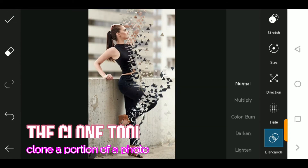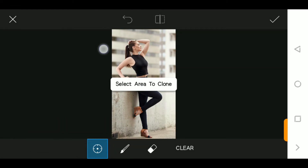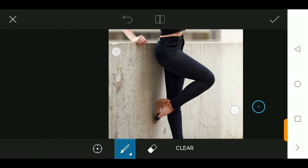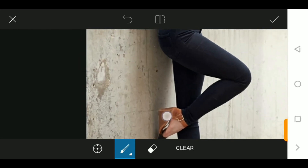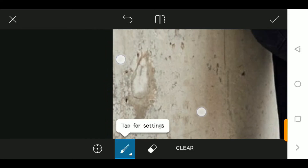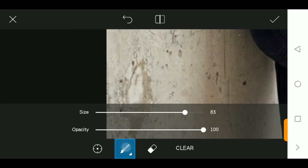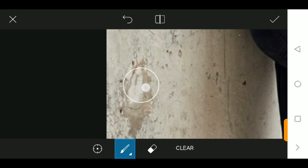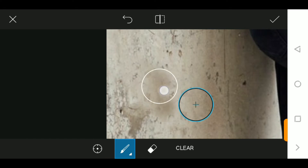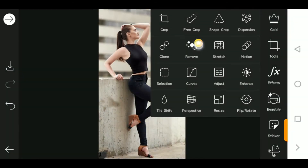The next tool allows you to remove unwanted parts of the photo. Let's say we want to remove something from the photo — all you have to do is use your brush, increase the size, then come back to your photo and brush over the unwanted area. You can see how it removes that element from the photo.